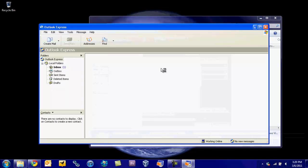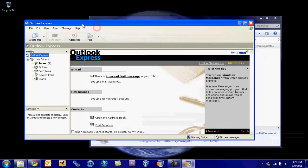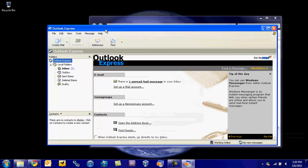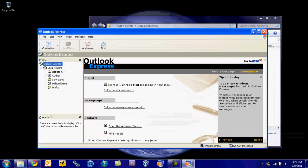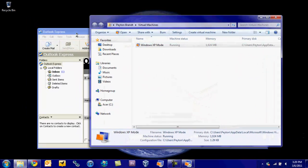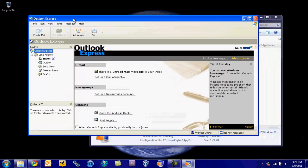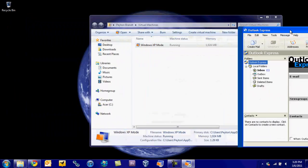Alright, there we go. It's finally opening. It shouldn't take too long for you, probably just because I'm running a screen capture right now. But as you can see, I have Outlook Express right here, and yeah, it's integrated into Windows 7.